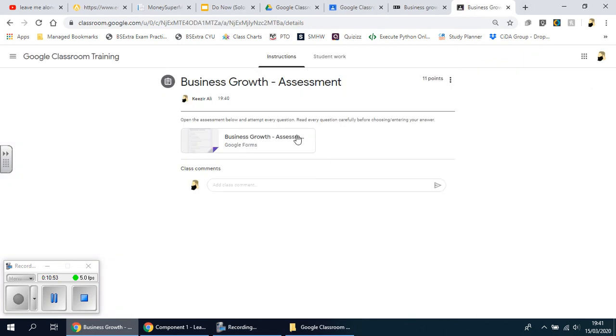On the next video, I'm going to show you how we're going to assess it.